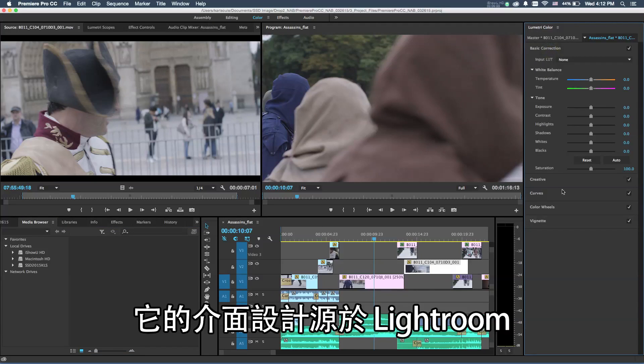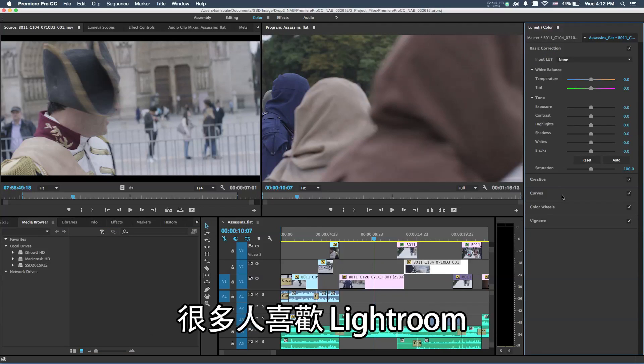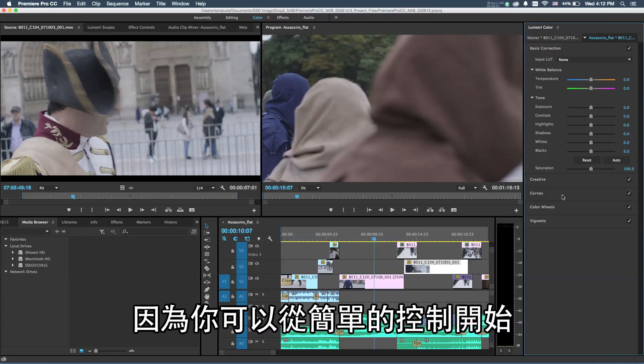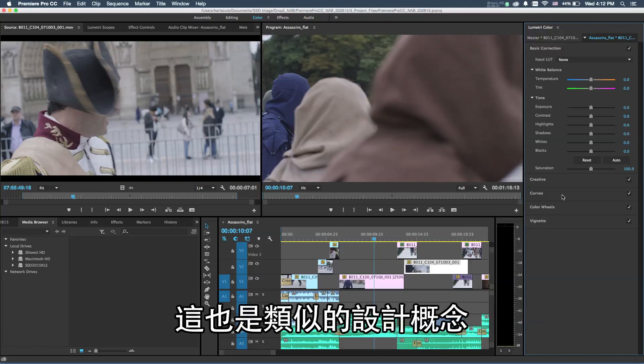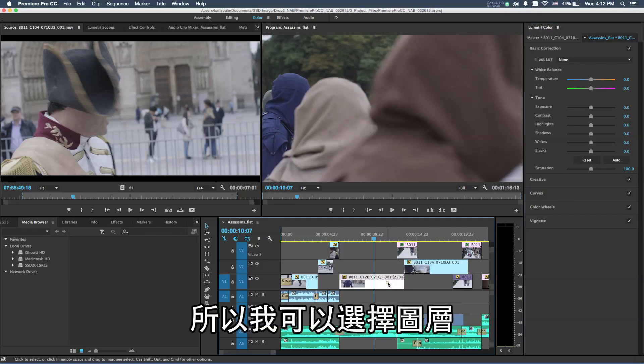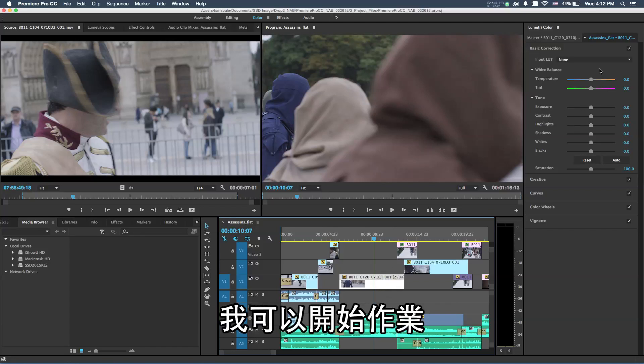Something new that we have added is the new Lumetri color panel that is within Premiere Pro. The interface and design of this was actually taken from the Adobe Lightroom software. A lot of people like Lightroom because you can start with very simple controls but work up to very complex controls all within one panel. This is designed in the exact same way.